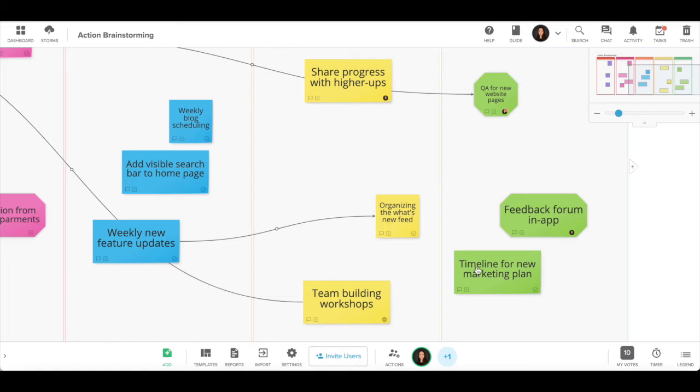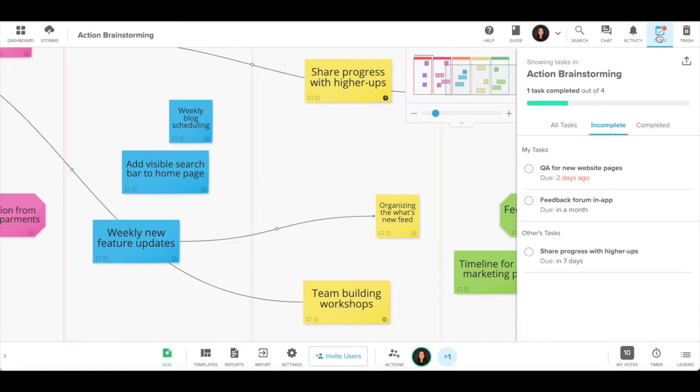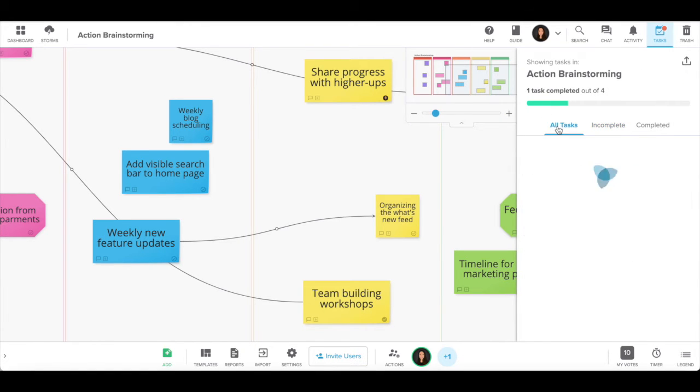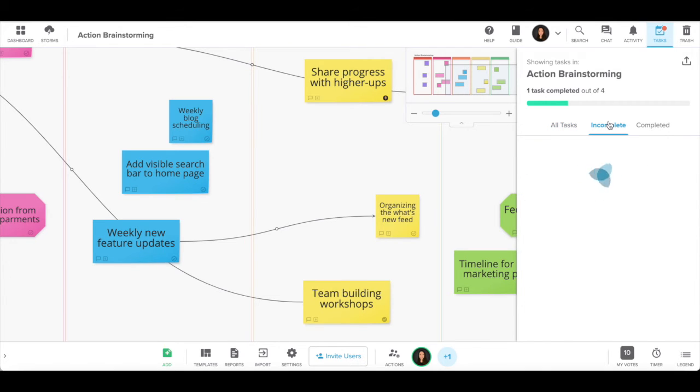If a task is complete, you'll see a greyed out area. To see all the tasks in your storm, click on the task tab. You can also view the incomplete and finished tasks.